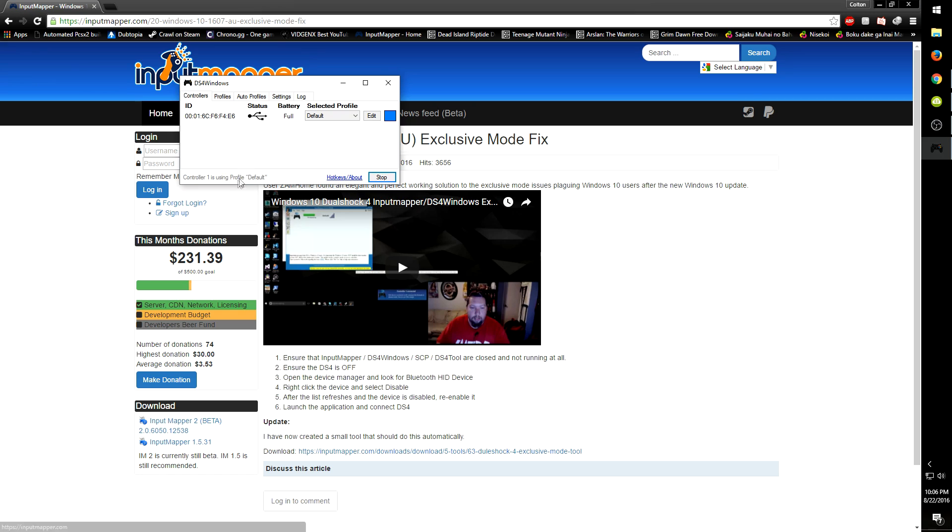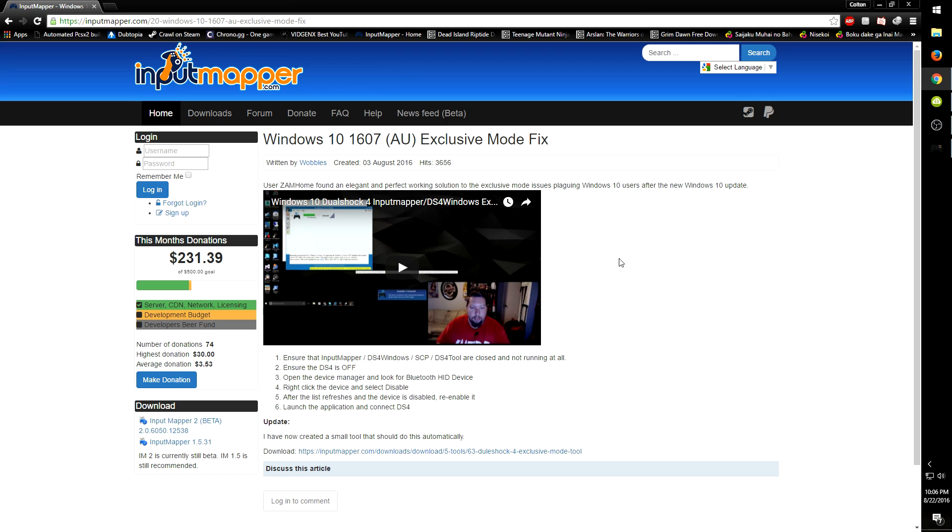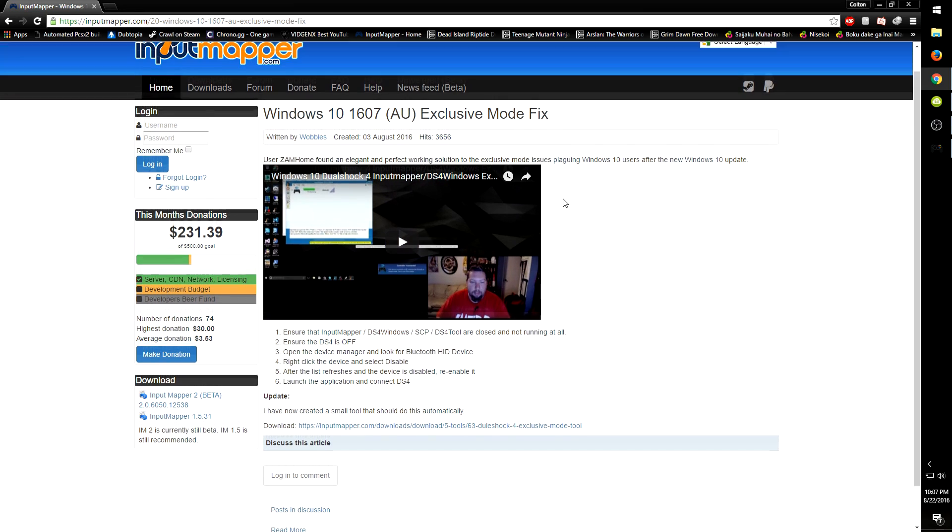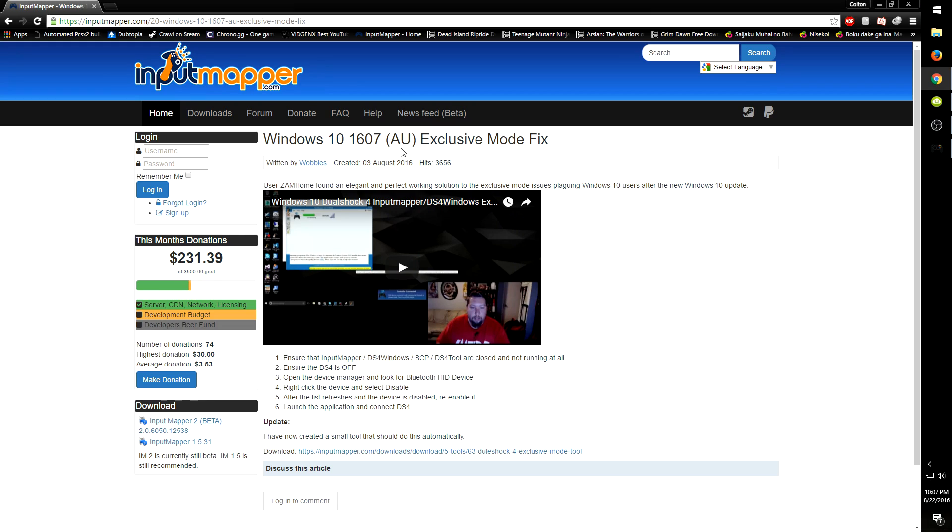The reason for that is this little program. I'll put a link in the description so you can go right to Input Mapper's website.